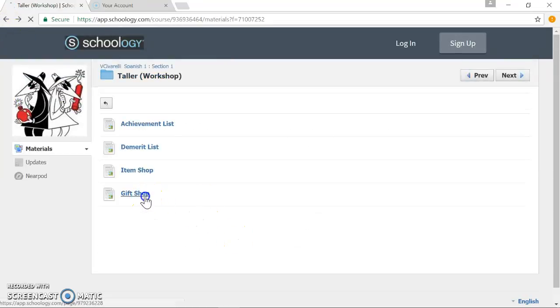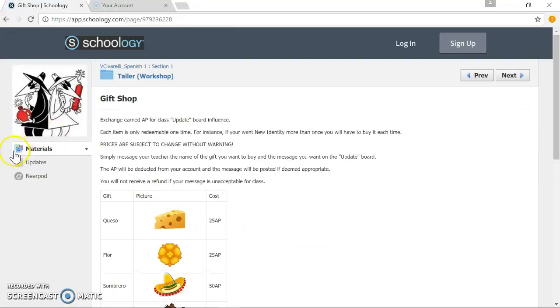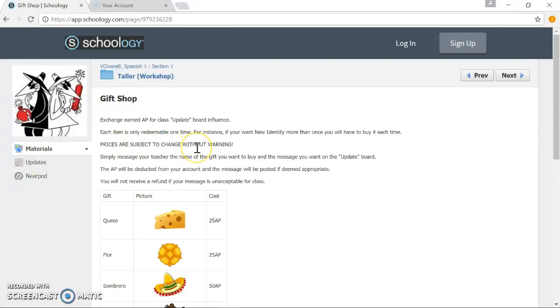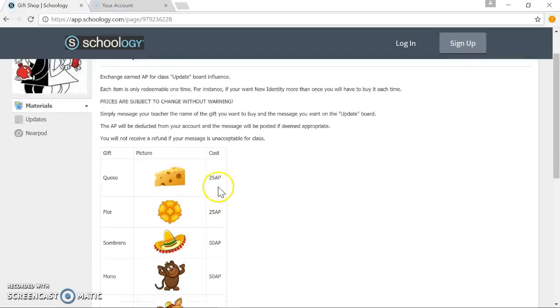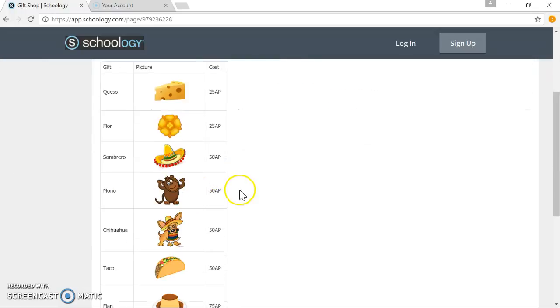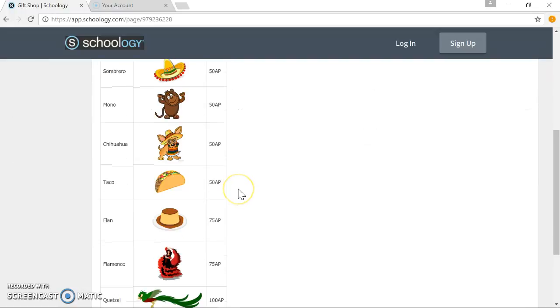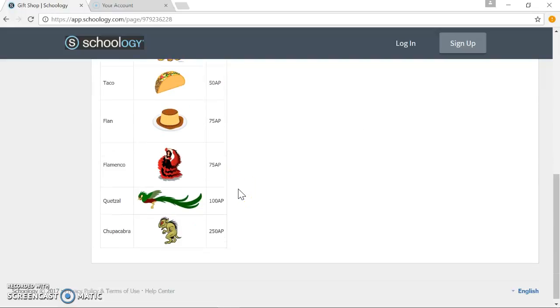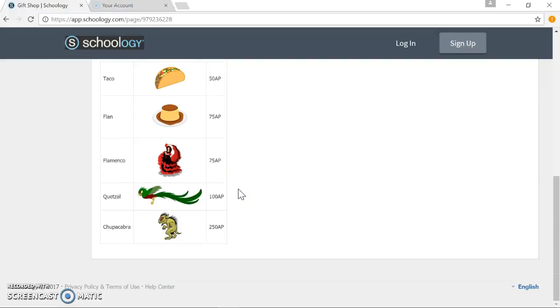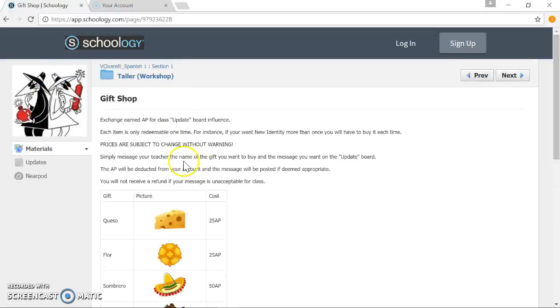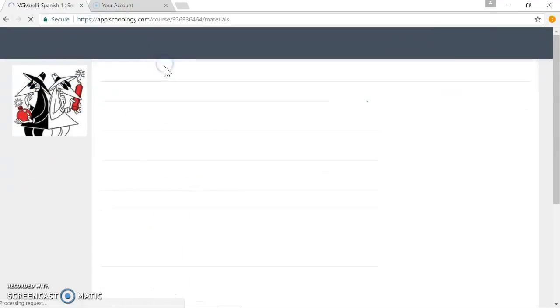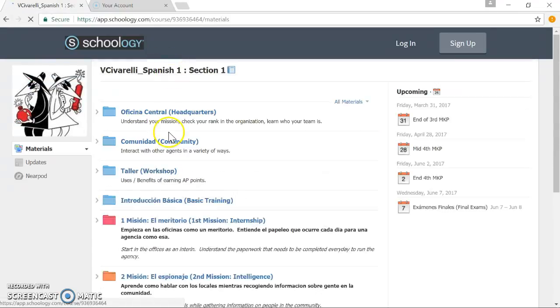The gift shop allows the students to take advantage of our great updates section where they can send out a message either to another classmate, either to me, the teacher, or they can just make a general proclamation of their group, essentially talking trash to the other groups. Obviously, I would be the go-between for that and make sure that it's all in good humor. And they can purchase these various emojis that are of a Spanish theme to spice up their messages. Just trying to give the students a sense of ownership that this class is as much of theirs as it is of mine.